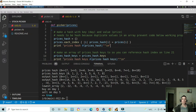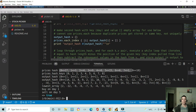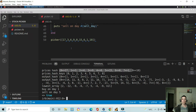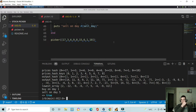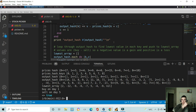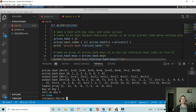So here we have prices hash — just a hash where the keys are equal to the index of the prices array and the values are equal to the values of each corresponding index in the array. You can see index 0 is 17, index 1 is 3, and so on. So we just have a hash that matches the array.